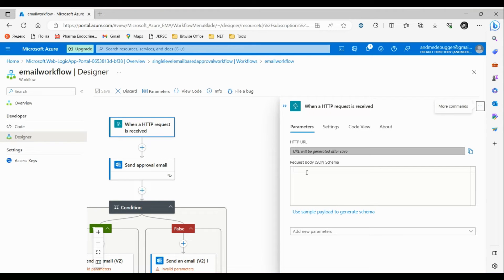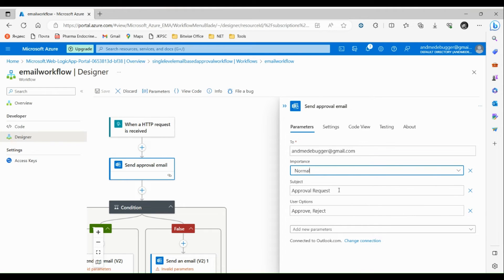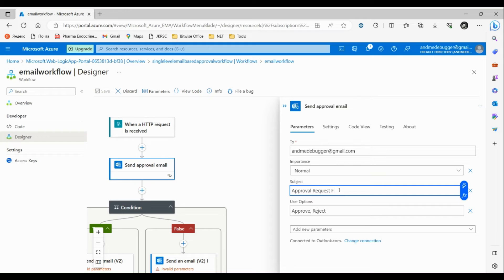Now let's configure our workflow. For the HTTP trigger we do not need to change any settings for now. Let's go to 'Send Approval Email'. Here we have to specify the email address to which this approval email will be sent — let's say anmedebugger@gmail.com. Then we choose the importance — let it be Normal. Then the subject of the email — let's change it to 'Approval Request from Code Void'. We also have the user options: Approve and Reject.